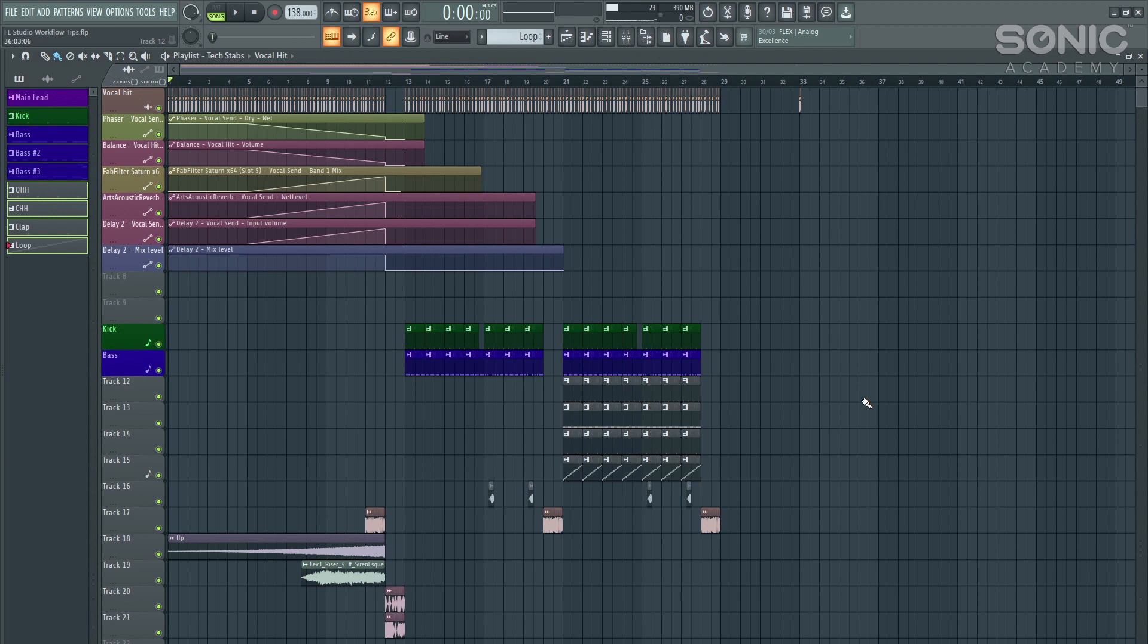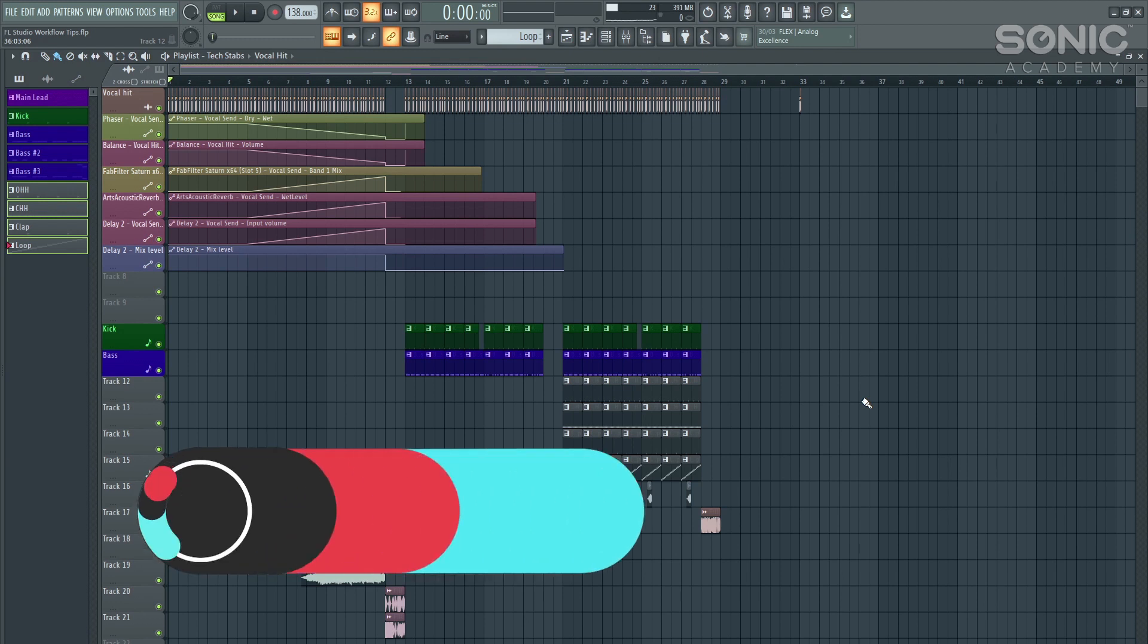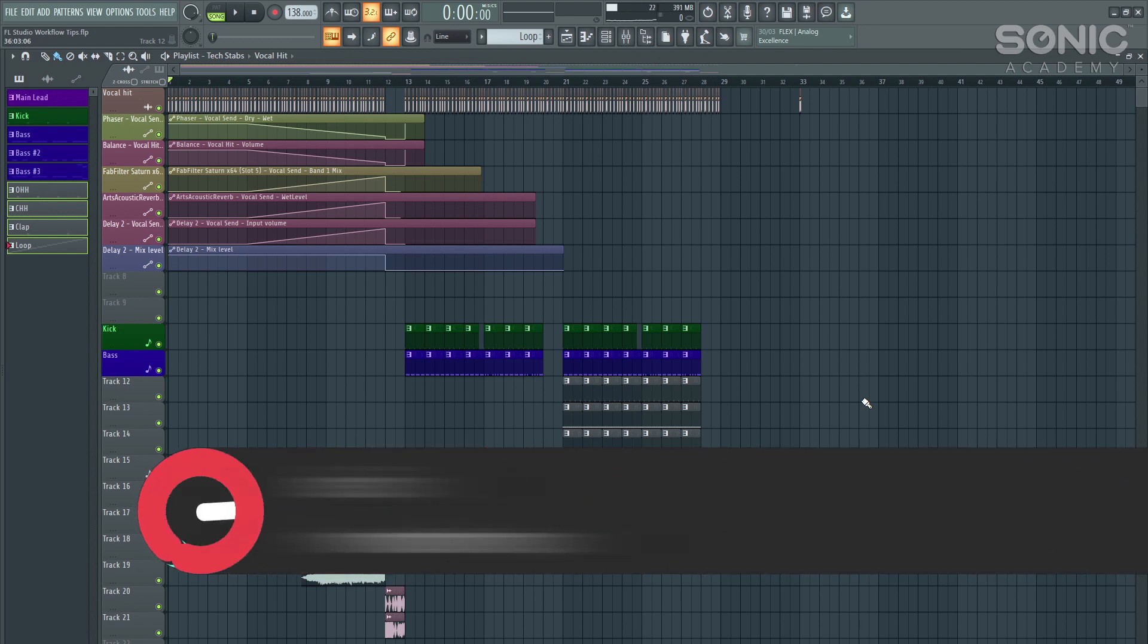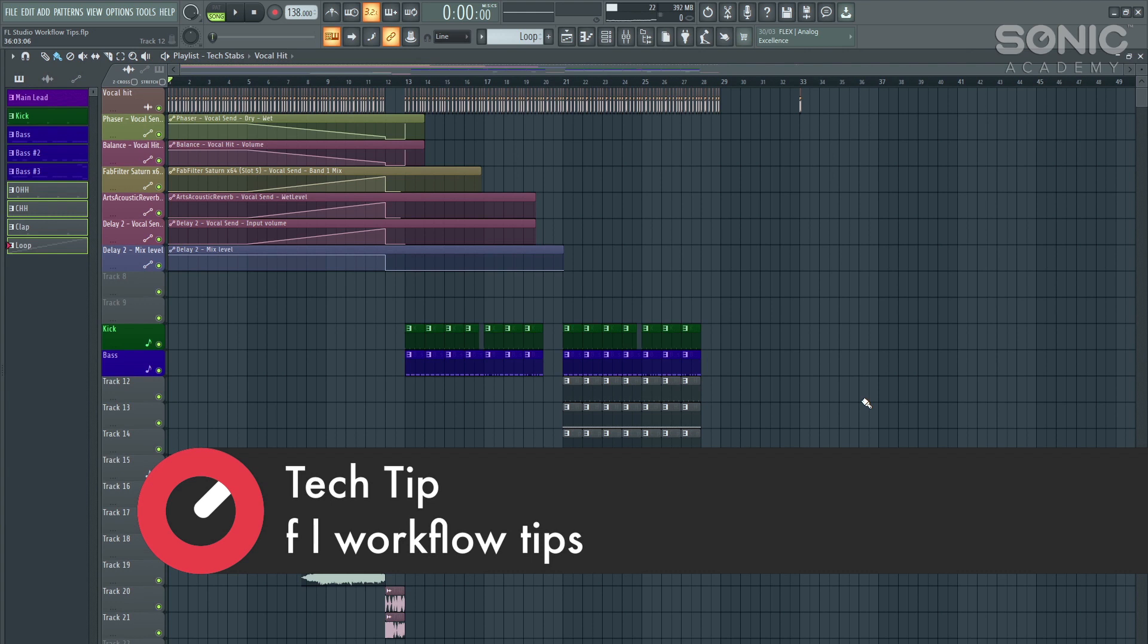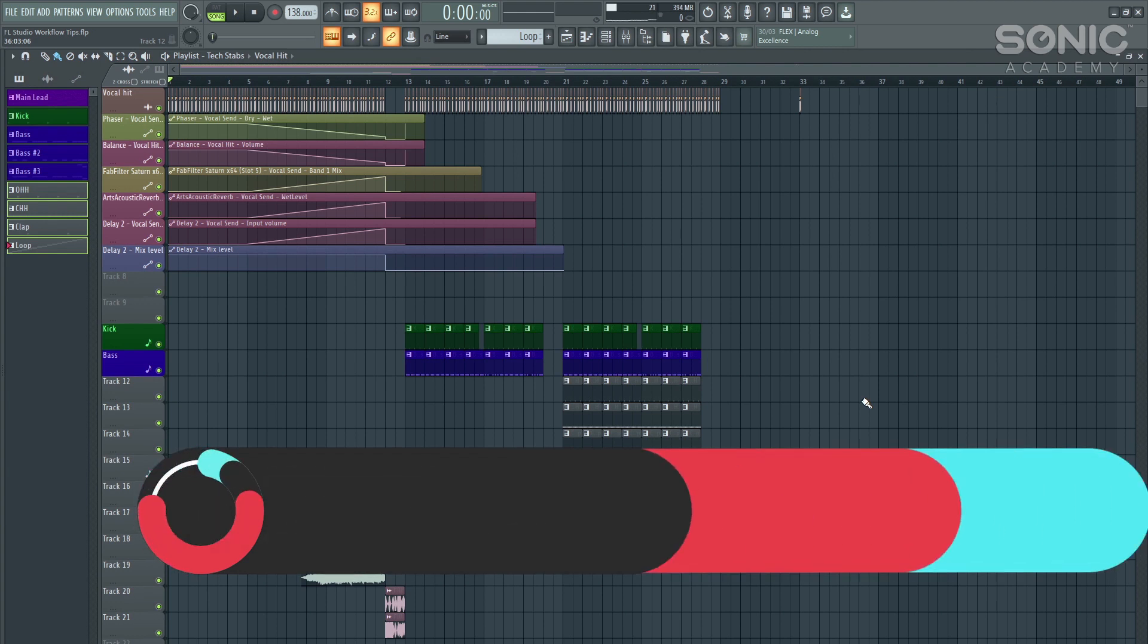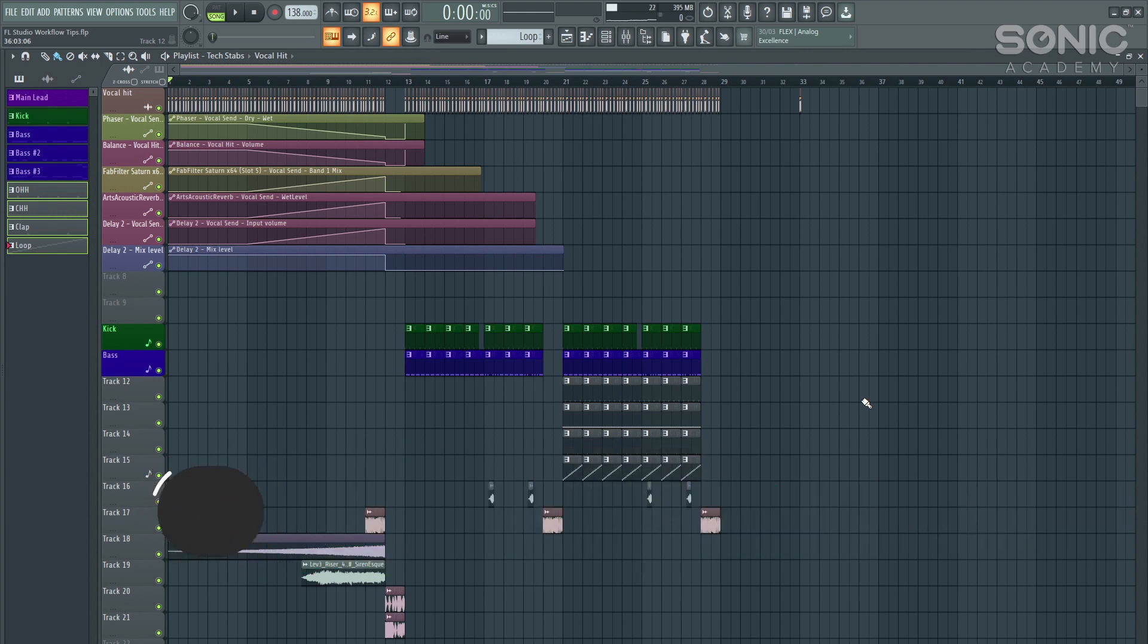Hey guys, James Diamonds here and in this episode of Tech Tips, I'm going to be showing you some nice useful techniques and some little tips for the FL Studio workflow. Just things to help your life be a little bit easier.